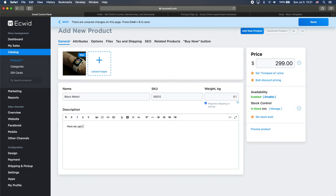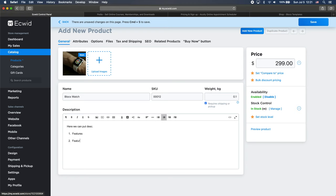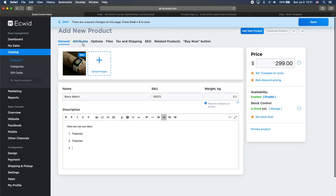Here we can put the description. Here we can put description and we can add some images or wherever. I'm not going to do that now. Just let's add the feature like that. Okay. So this is it for the general information.